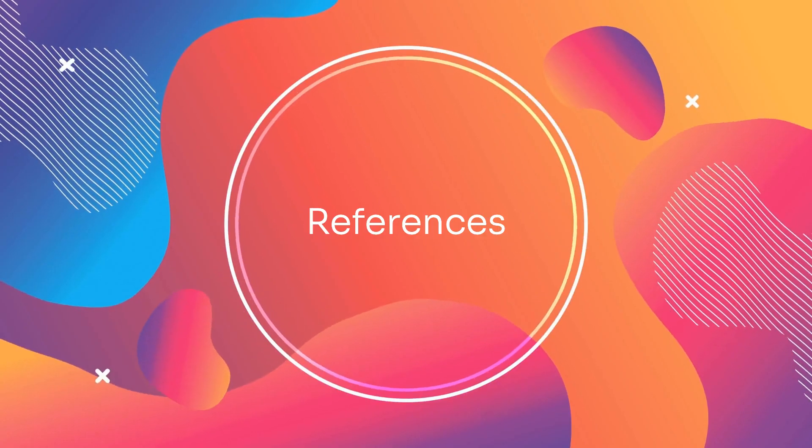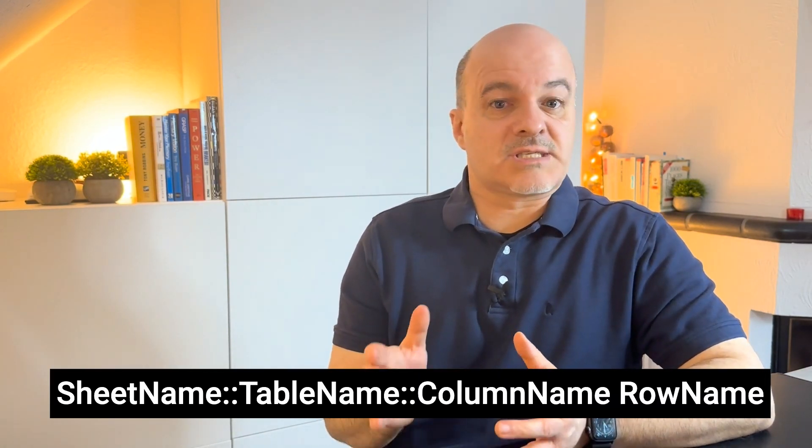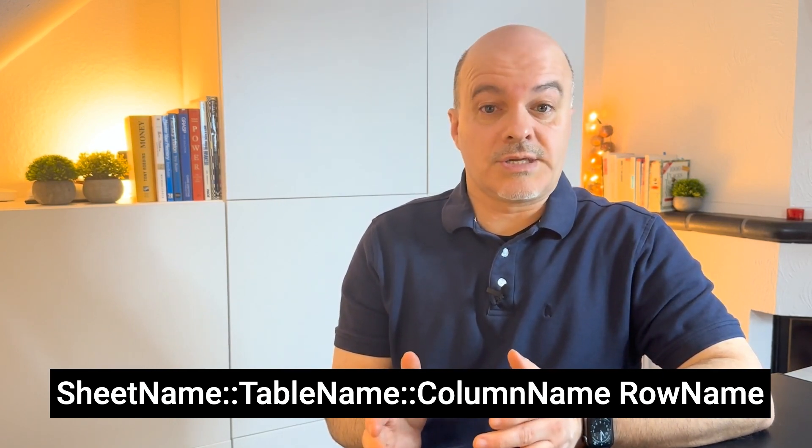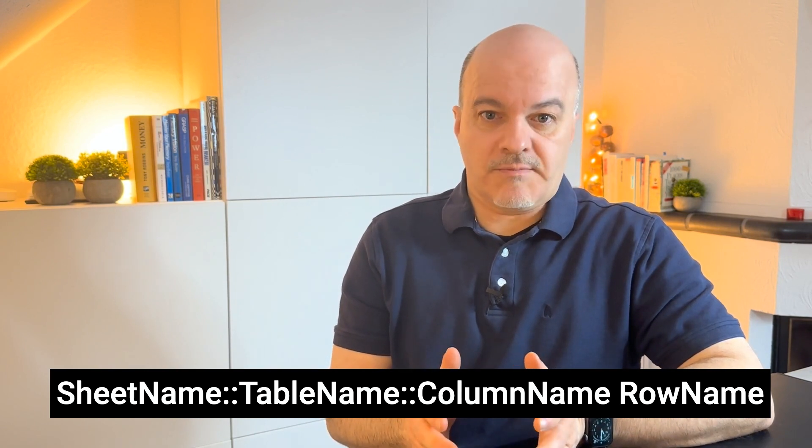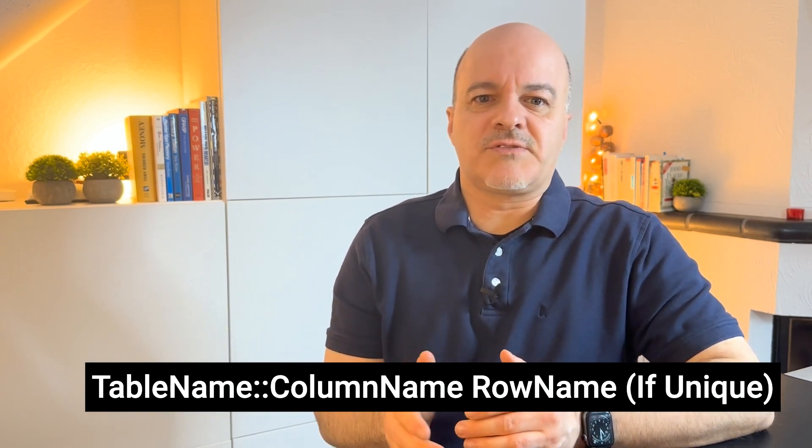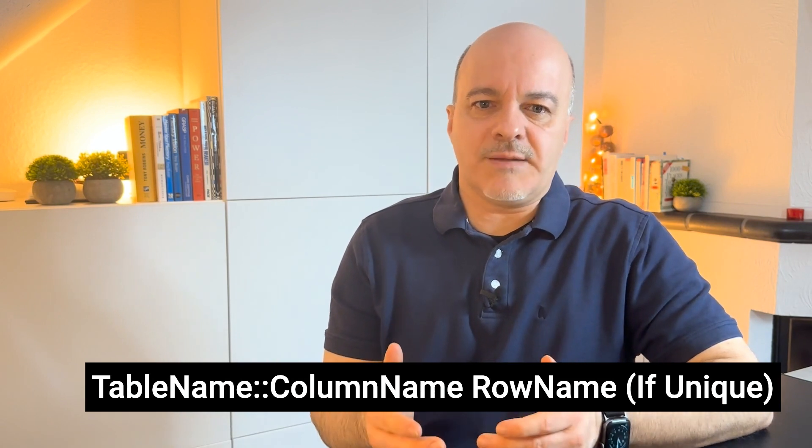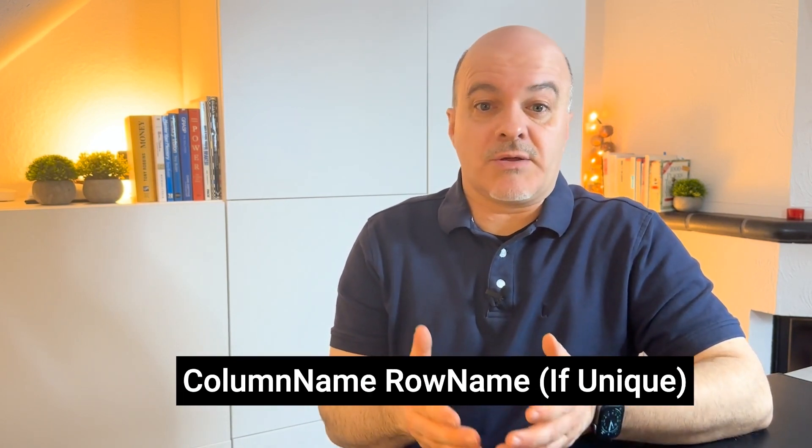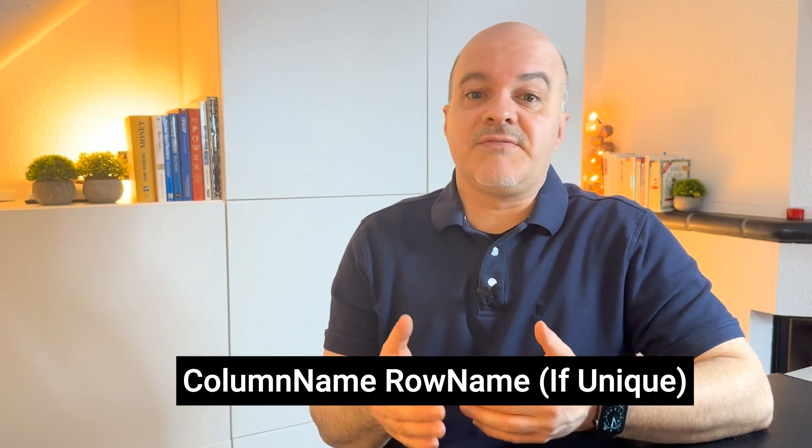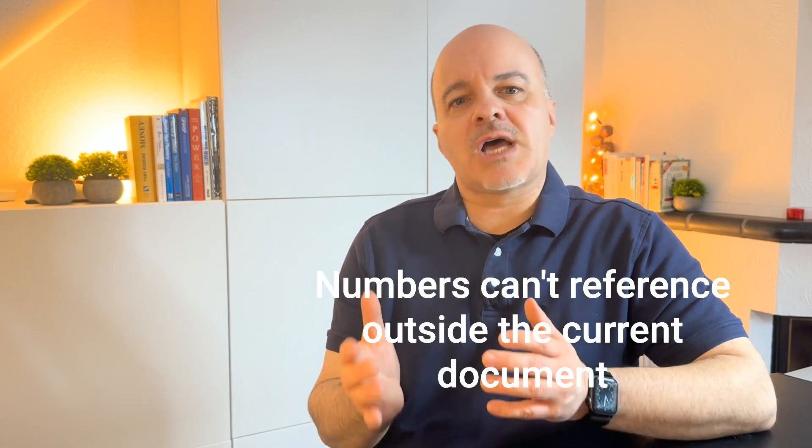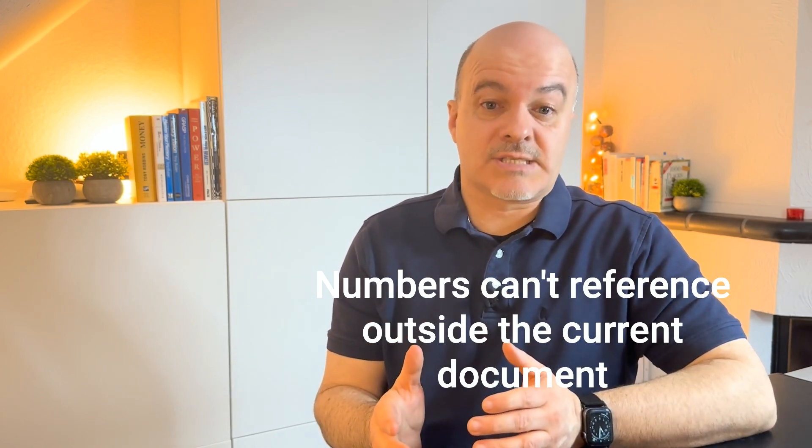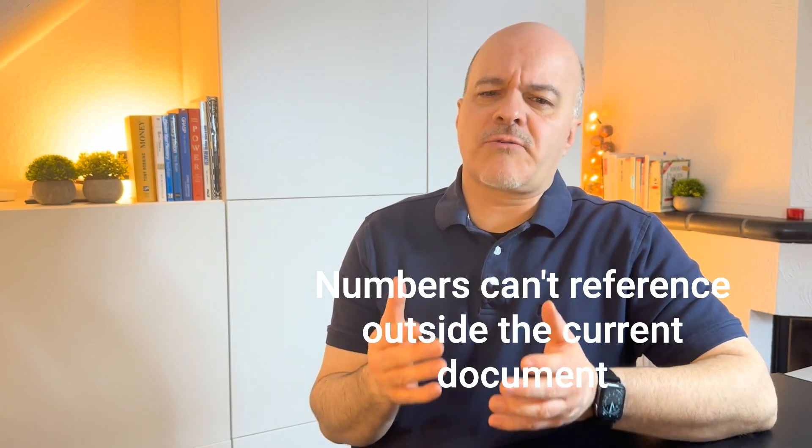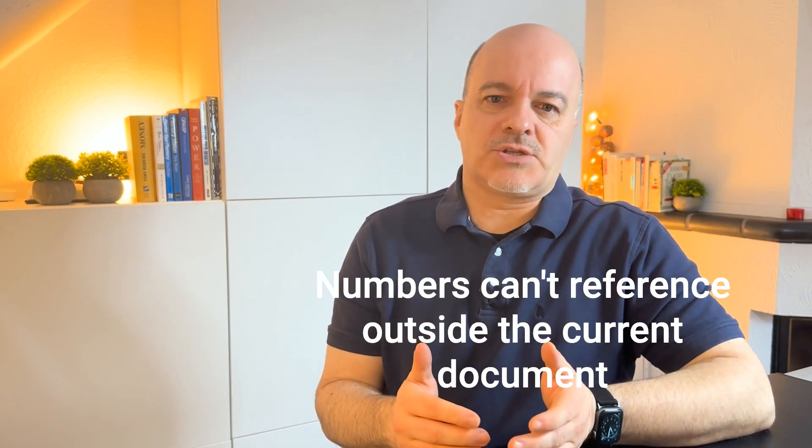Each element of a table - table, row, column, individual cell or group of cells - has a specific reference address. The full reference address for a cell would be sheet name colon colon table name colon column name space row name. Often you don't need to give the full name though. If a table in the document has a unique name, the sheet name is not needed. If the combination column name and row name is unique, then even the table name is not needed. You should however note that Numbers cannot reference cells outside of the current document, other than Excel. So you can only reference cells within a Numbers document.